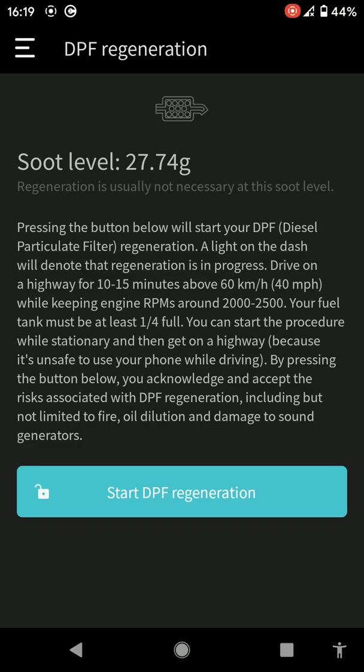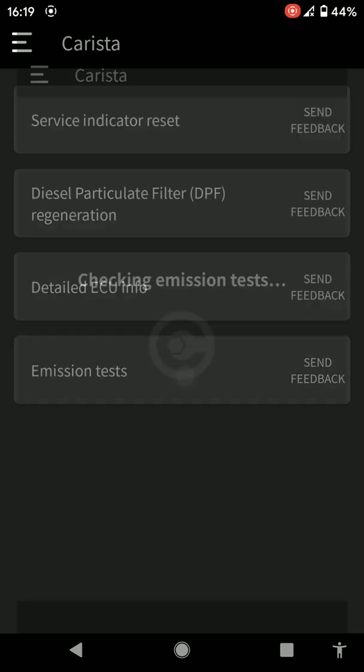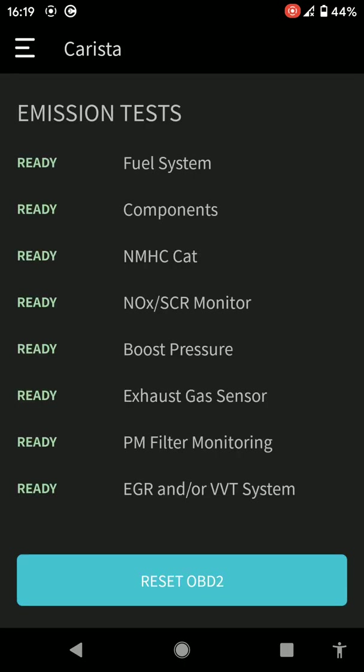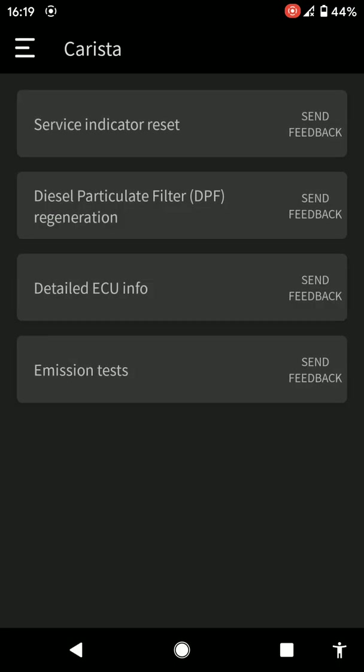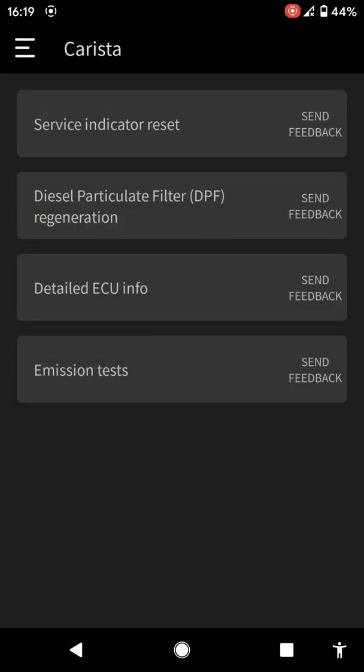So anyway, we'll go back and I can click on emissions test. Everything's ready on there. I don't want to reset anything, so just go back. There's the service indicator on the top. It's asking me which one do you want to reset, the oil service, the inspection service, which you get on the VW dashes. I don't want to reset anything at the moment. This is just a demonstration.